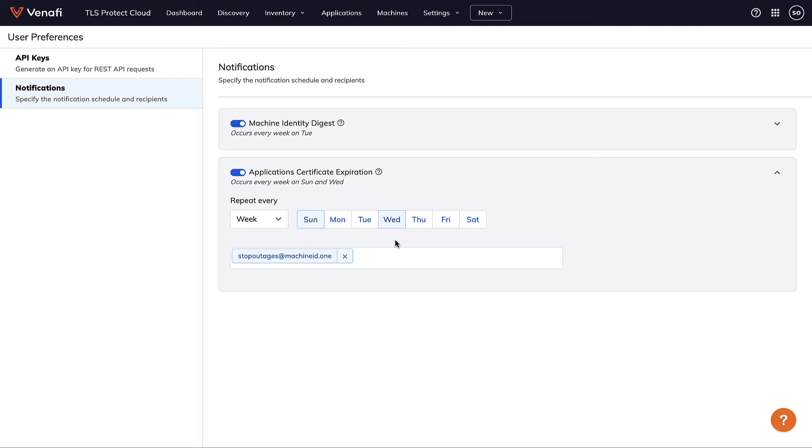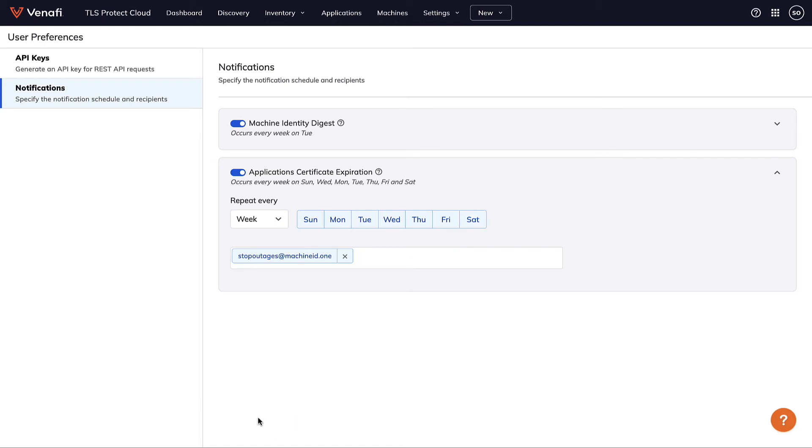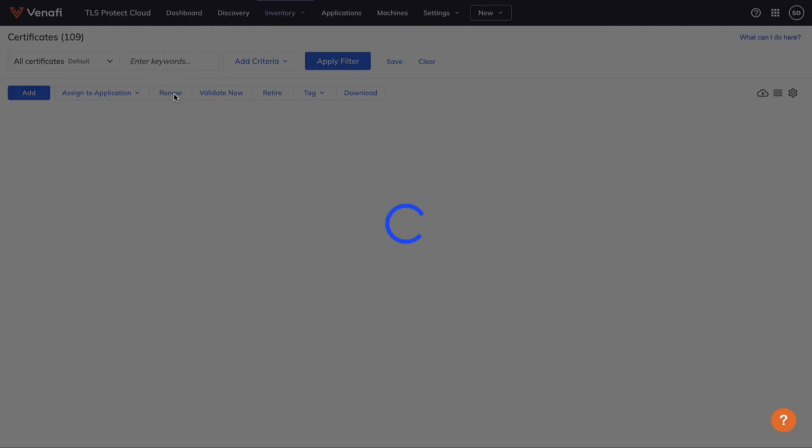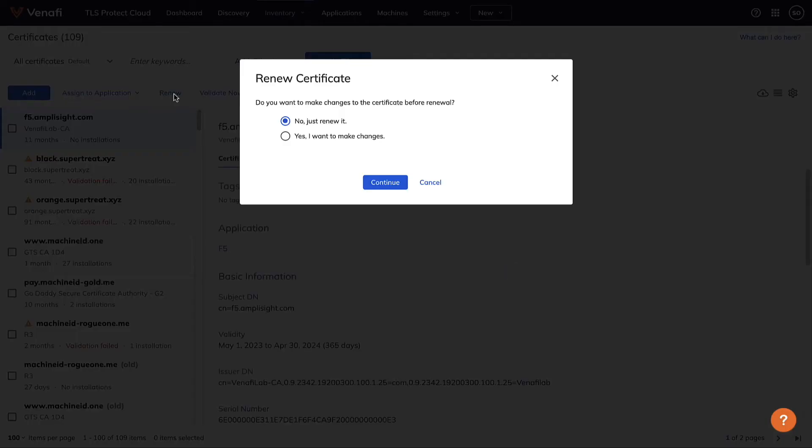As a resource owner, I can set up TLS Protect to alert me when the expiration date for the certificate is coming close. When I get the notice, I can easily identify the certificate and renew it before it can cause an outage.